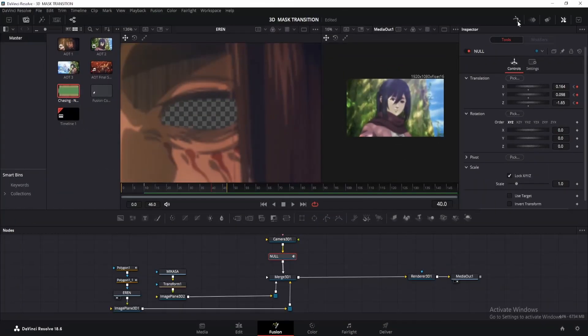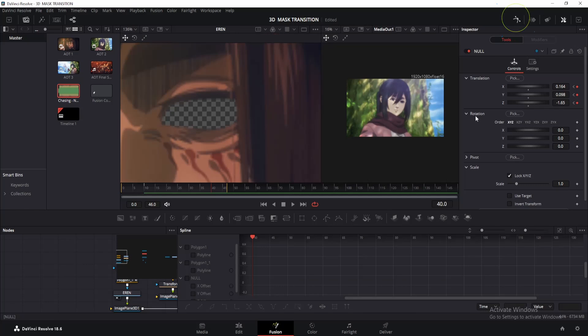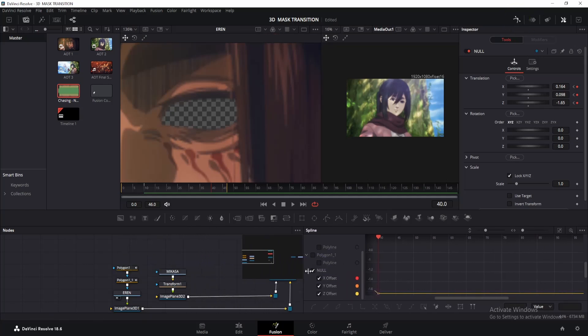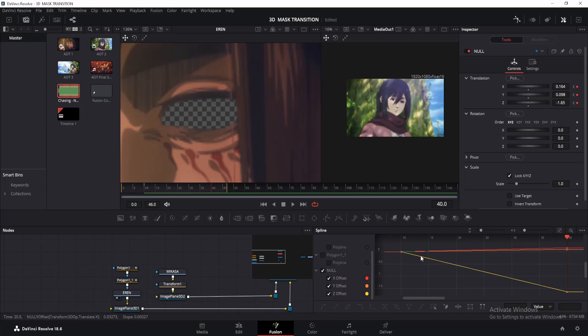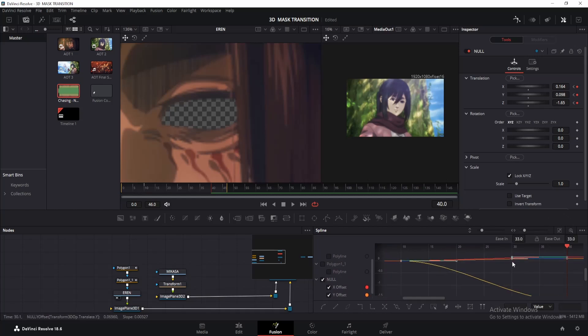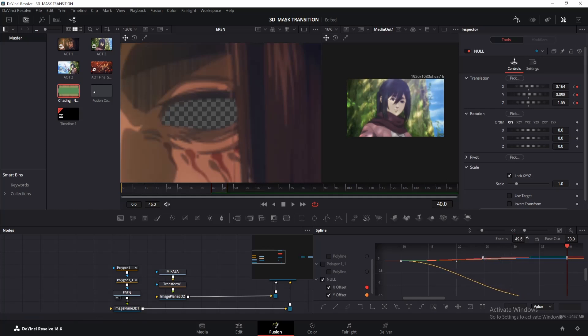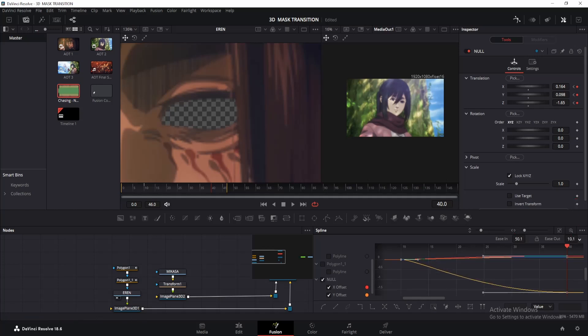Let's fine tune our animation. Open the spline editor and tick the null. Let me adjust it a little. Okay. Click on the size to fit button and select all of them together. Then press S to make S curve. Now press T and drag the ease in value to change it. Around 50 should be good. Also change the ease out value to something like 10.